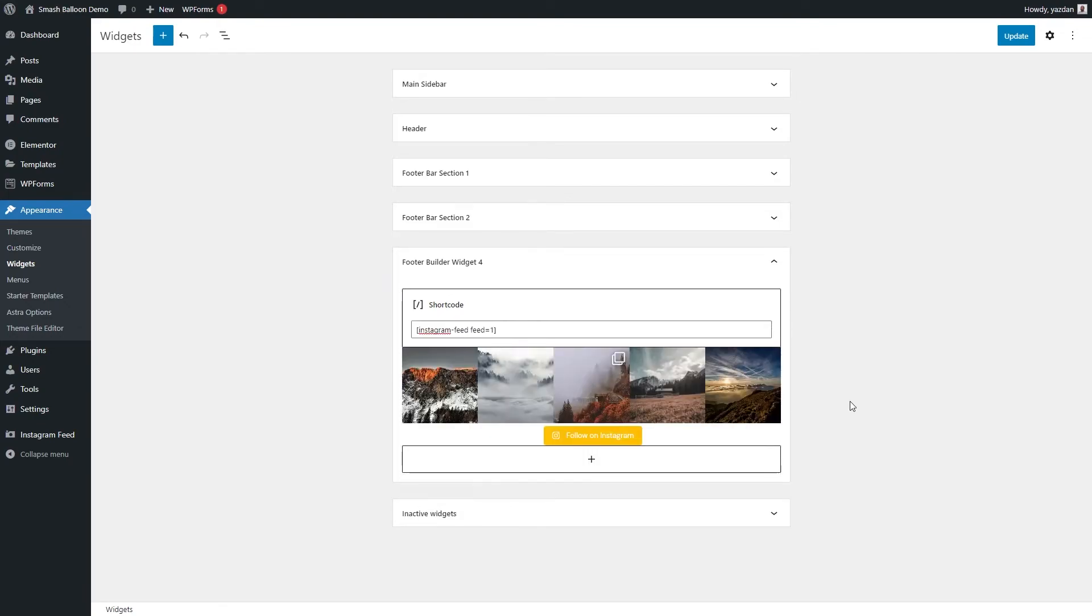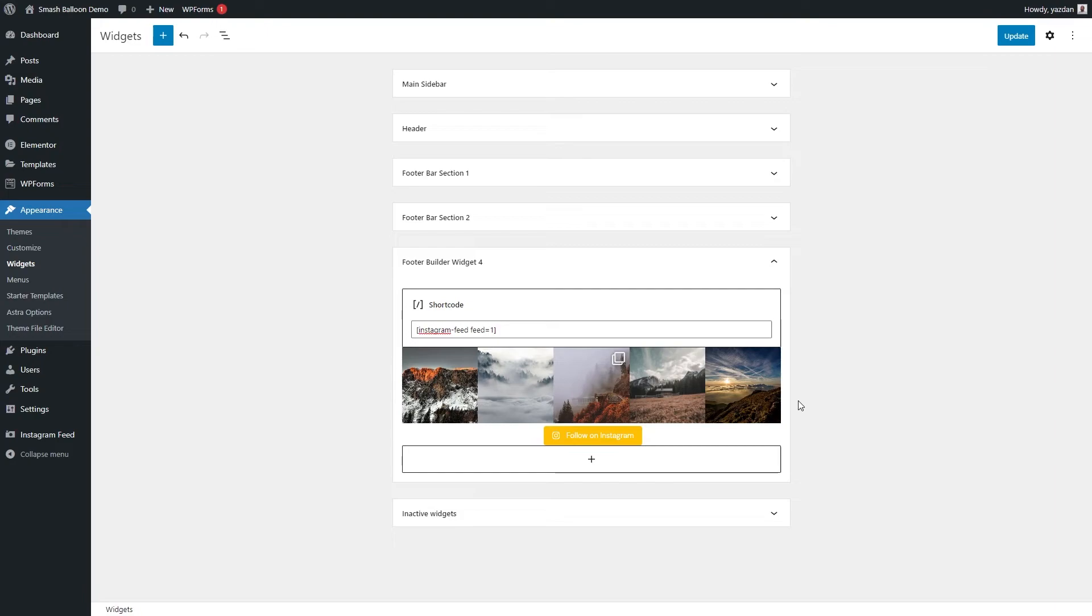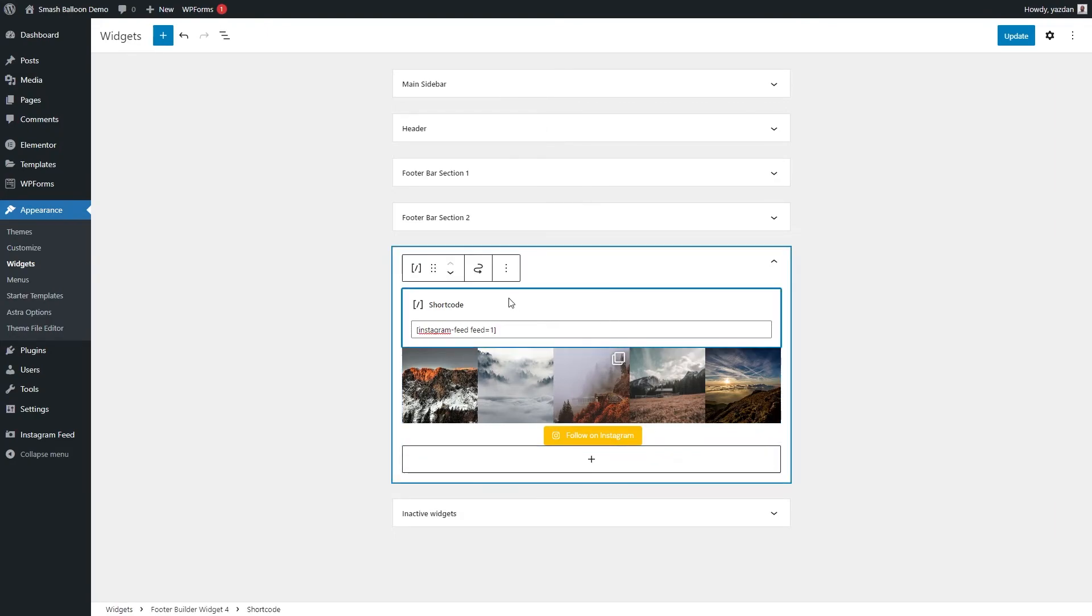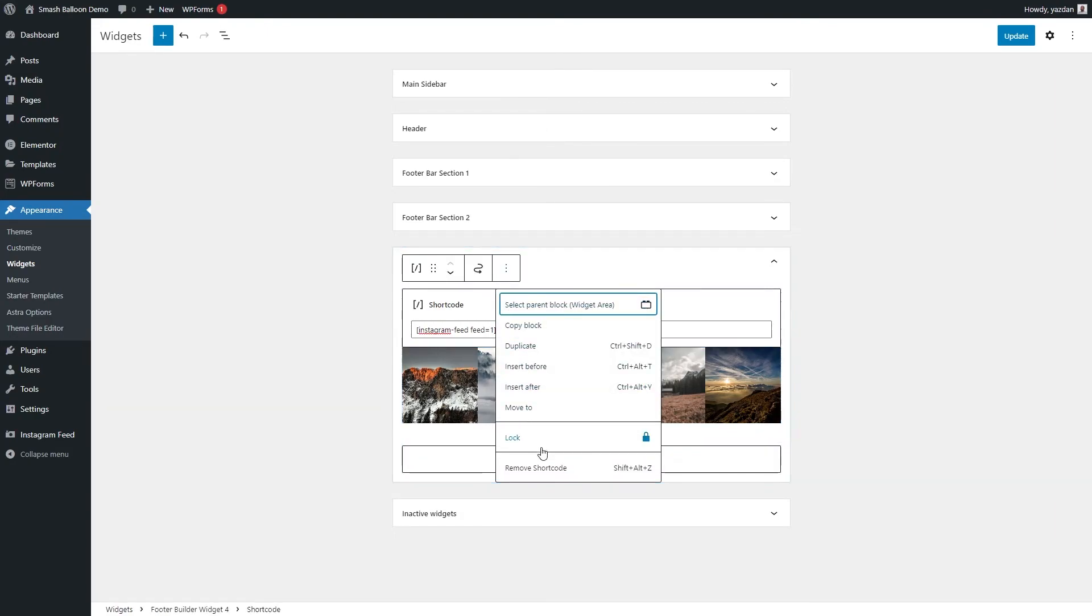Or we can use a dedicated Instagram feed block like this. And as you can see, straight away, we have that Instagram feed that we created earlier, right here live inside that widget. So I'm going to remove the shortcode option. And I'm going to publish this so that we can view it on the live web page.